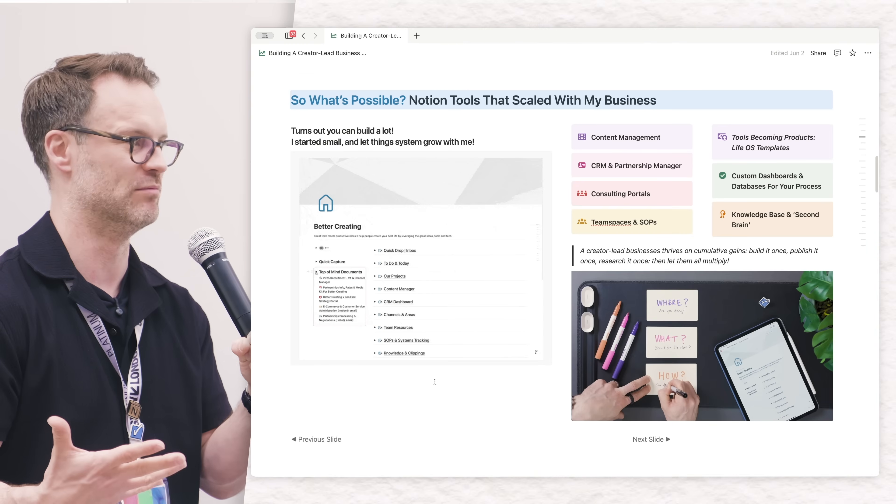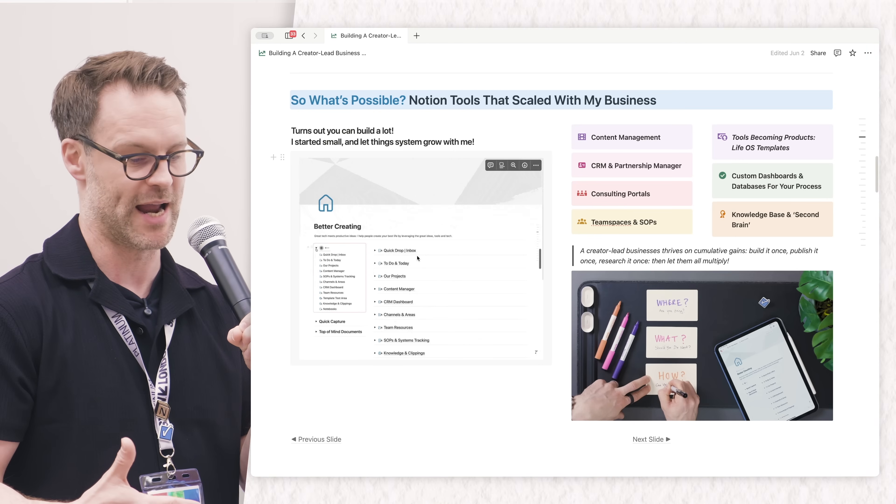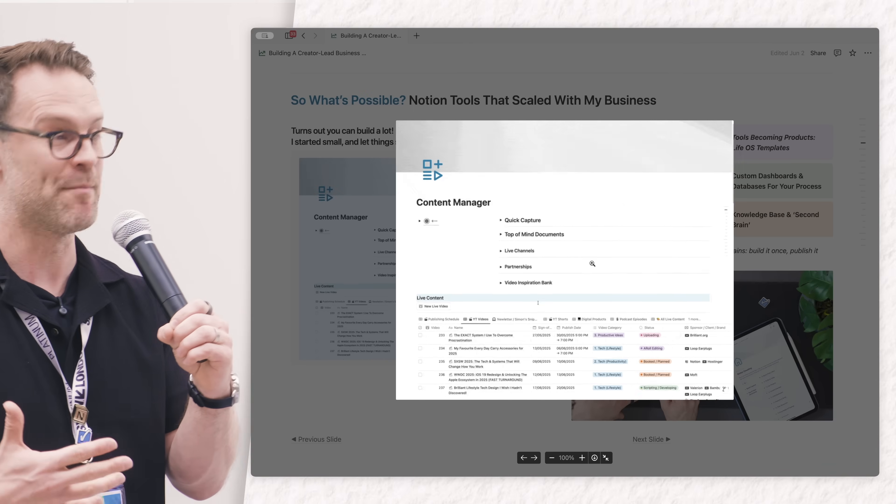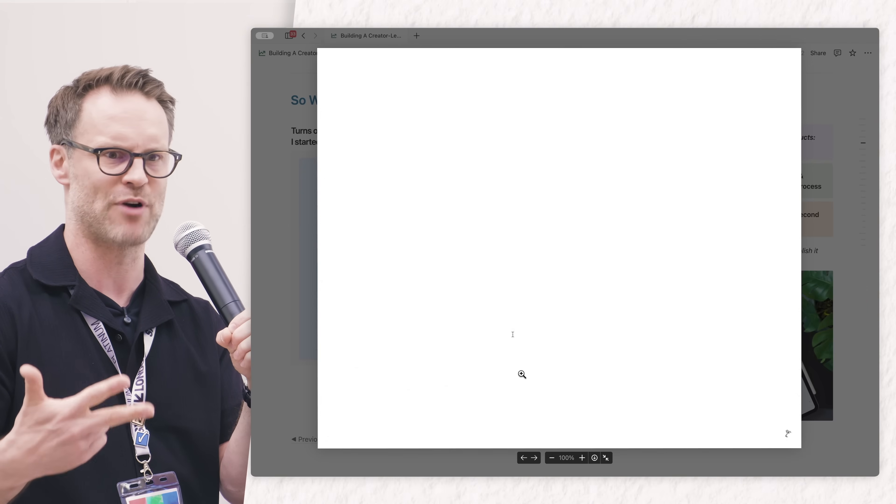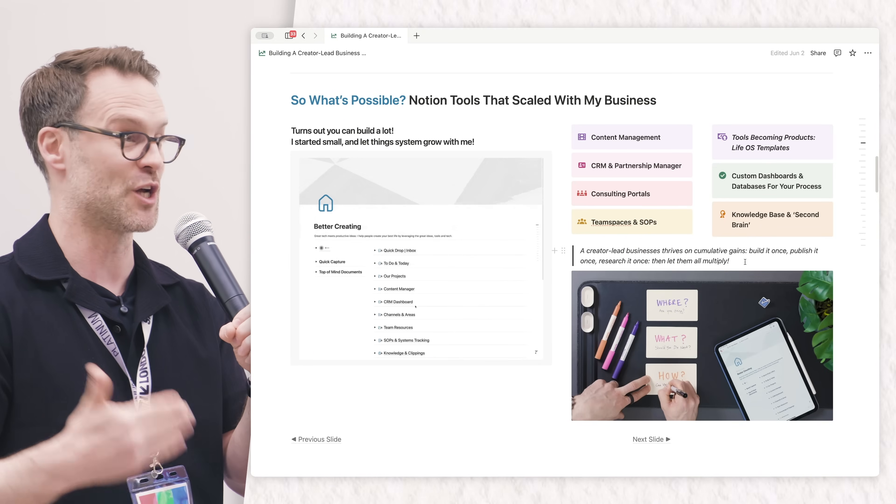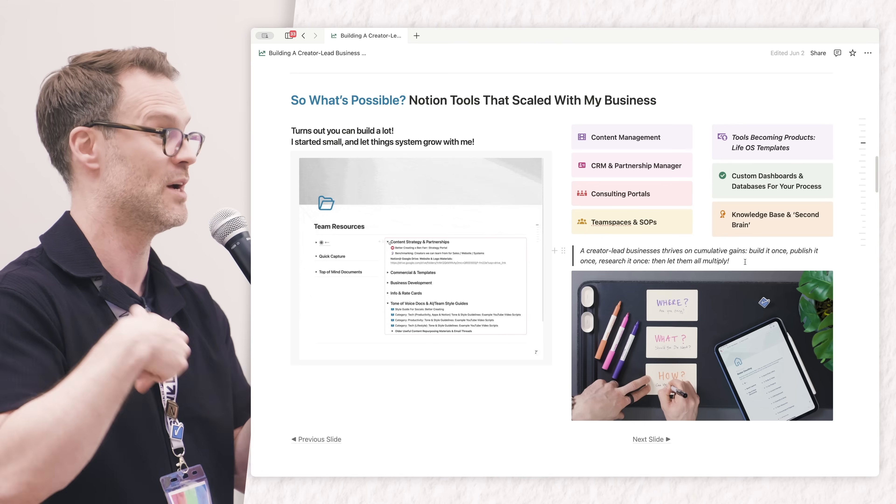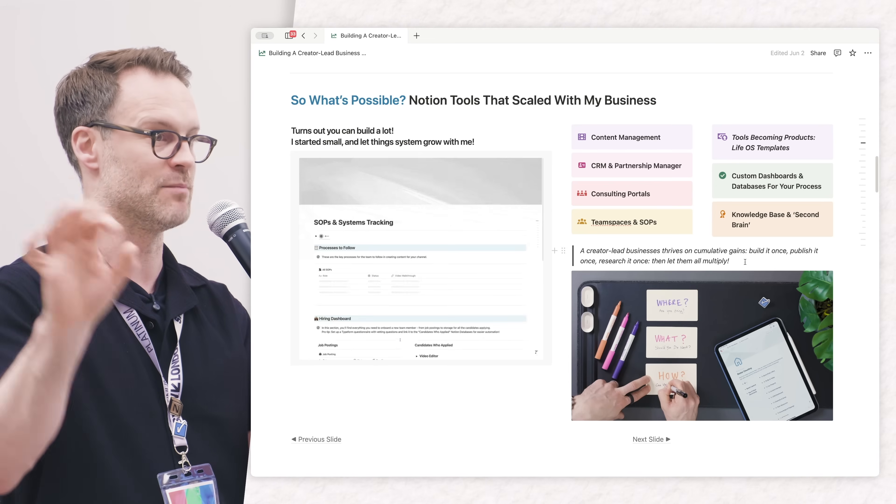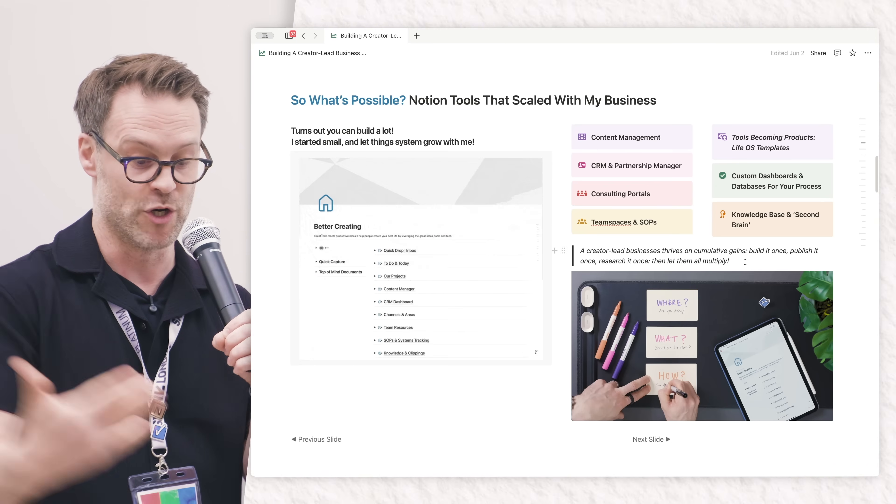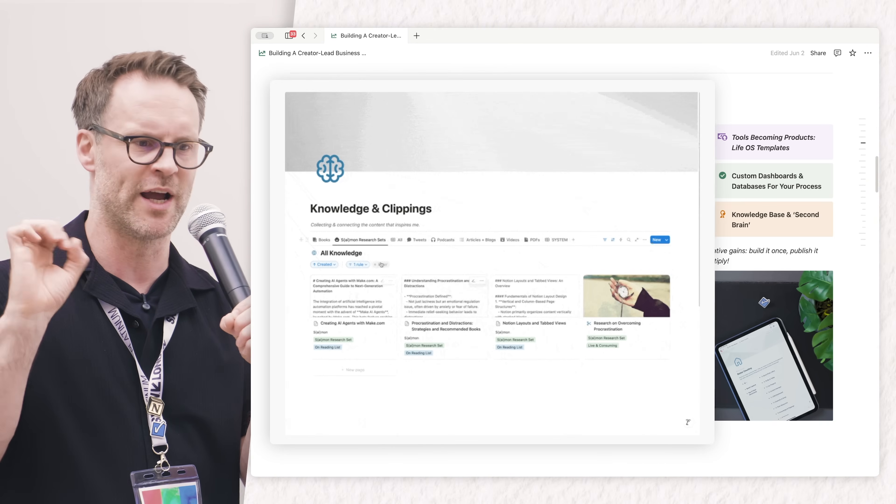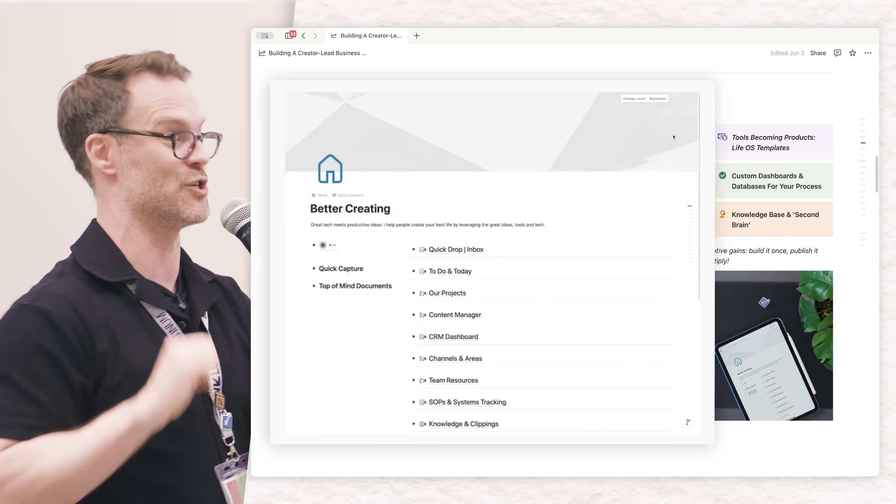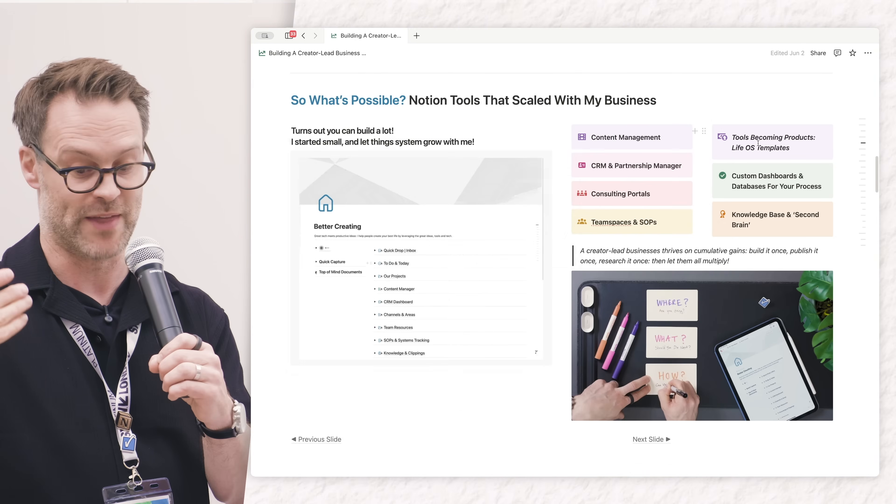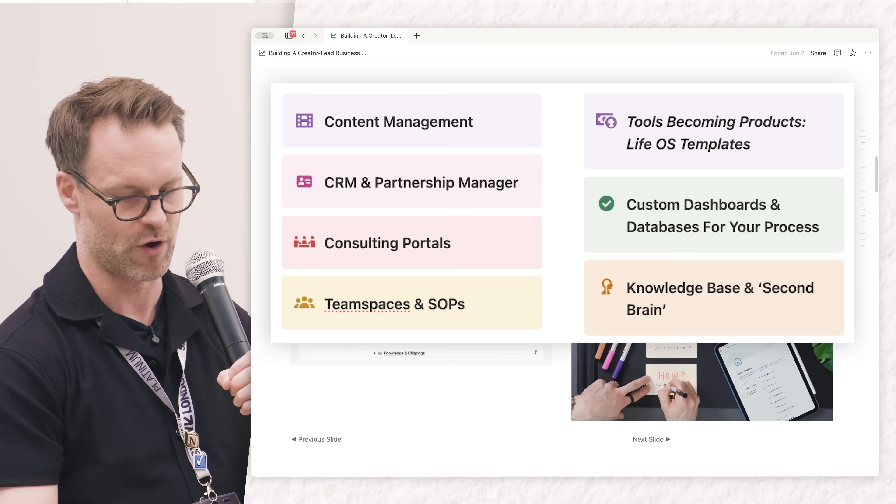These are the Notion tools that have scaled with my creating: an entire content manager, a CRM client manager with custom reports to manage partnerships with sponsors and brands, a consulting portal where I can help other people with their systems, and a knowledge and clippings base where all my research and ideas gather. I've integrated it with Readwise that takes all my Kindle clippings and podcast highlights and drops it straight into Notion automatically.